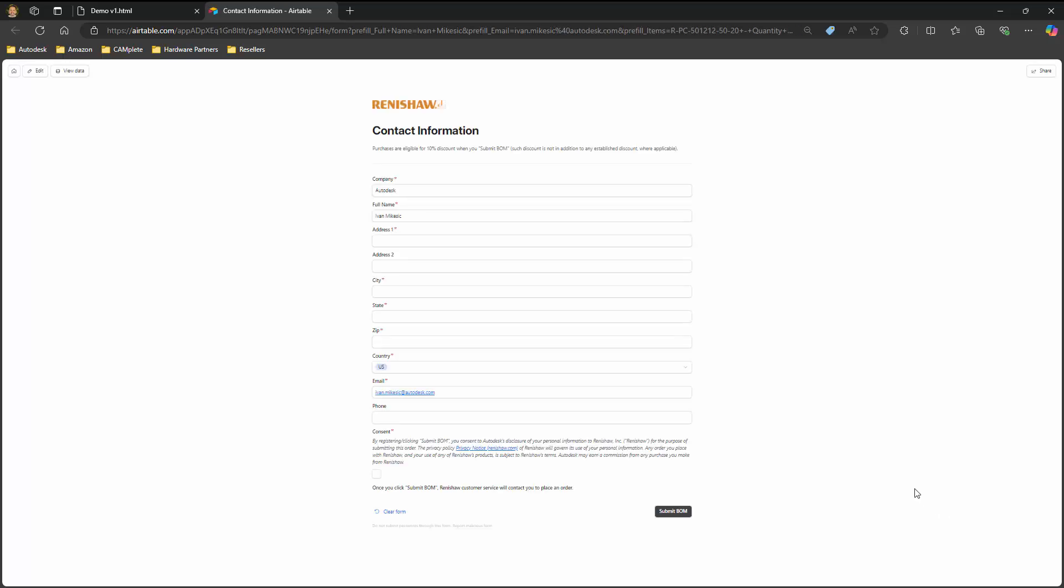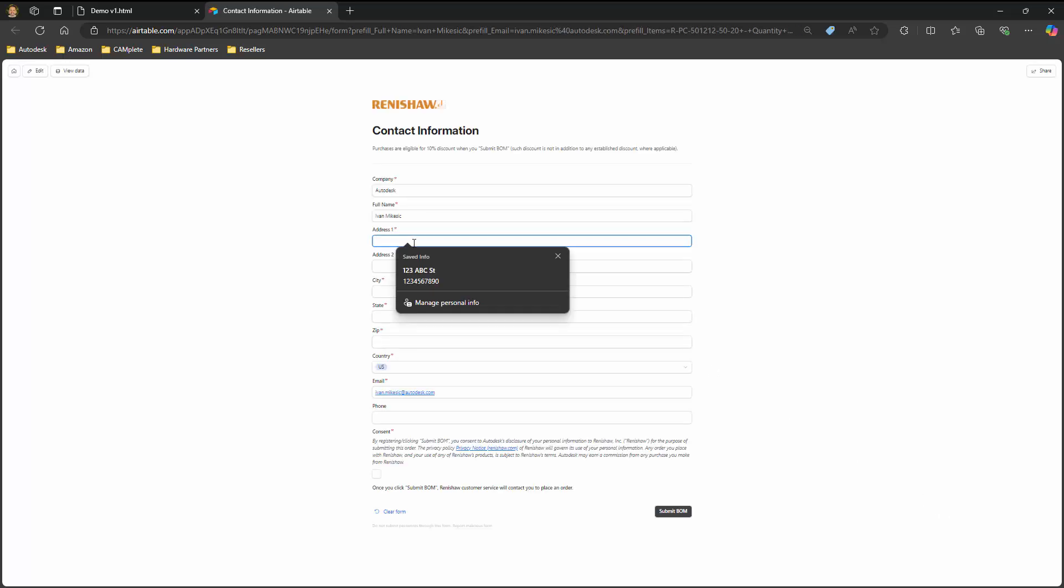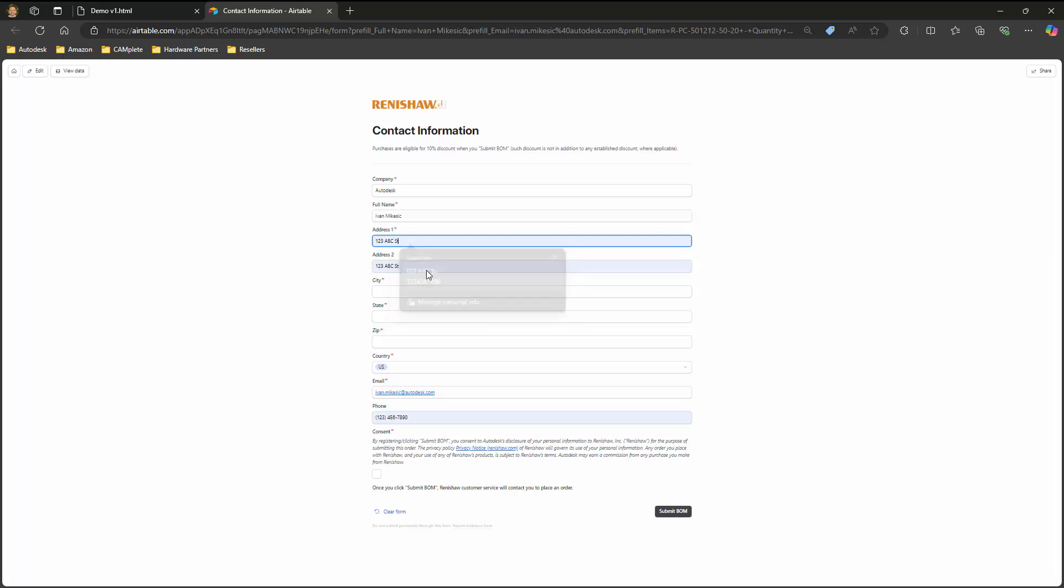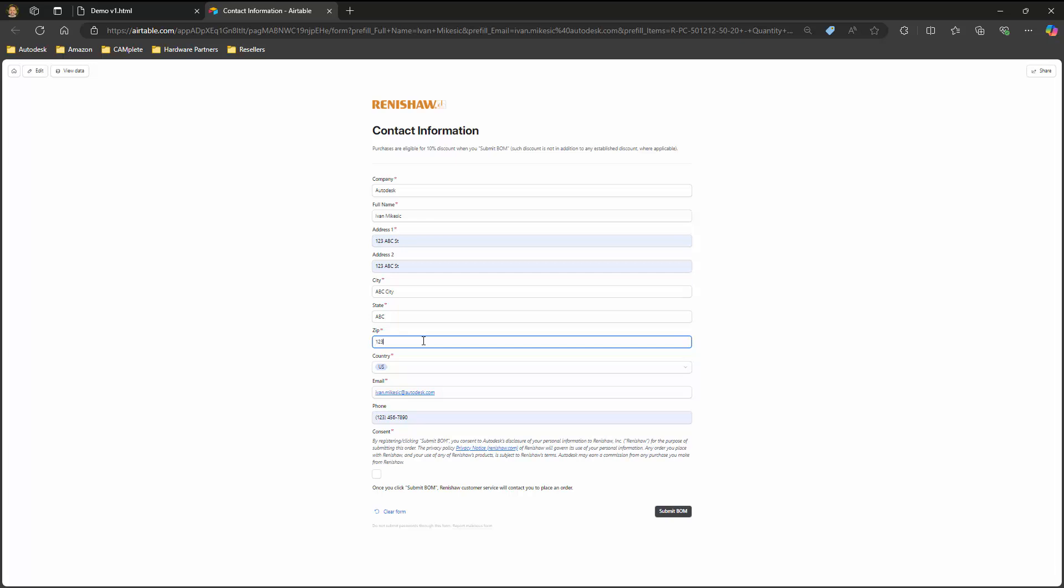Before your Bill of Materials can be submitted to Renishaw, you must fill out the form that pops up in your browser. Once you've completed the form, click Submit Bill of Materials. When you click Submit Bill of Materials, you'll receive a message that Renishaw will contact you to complete the order.